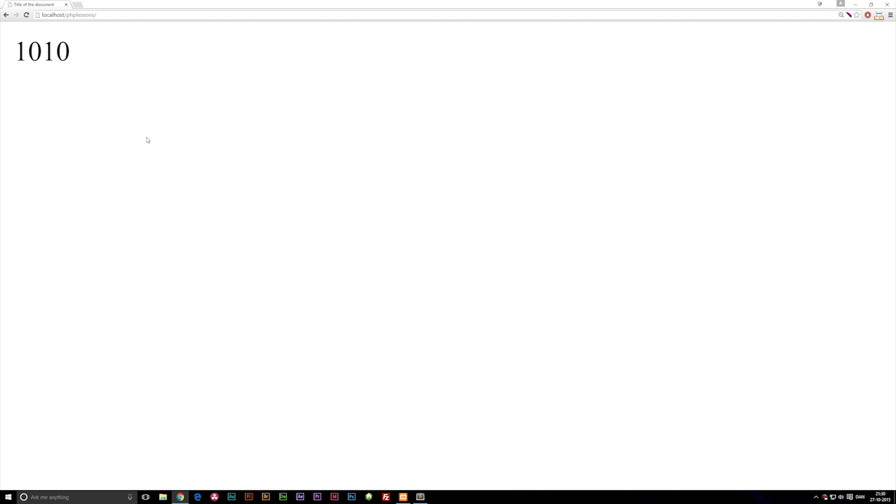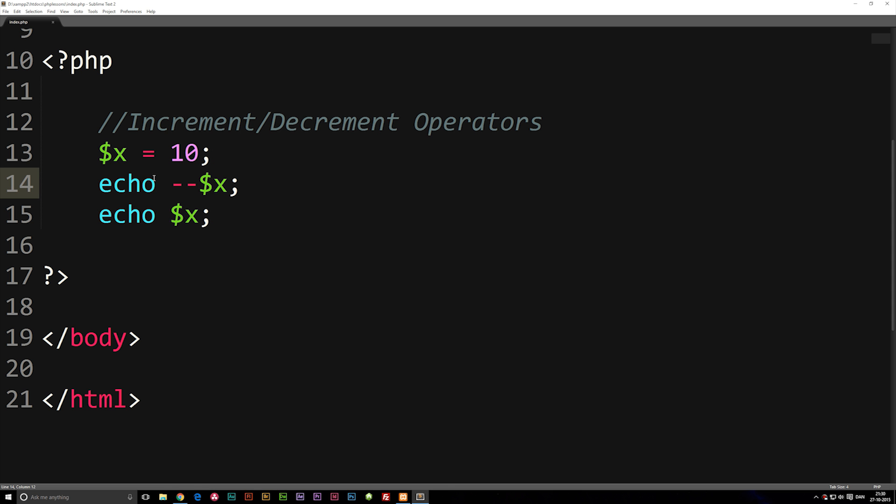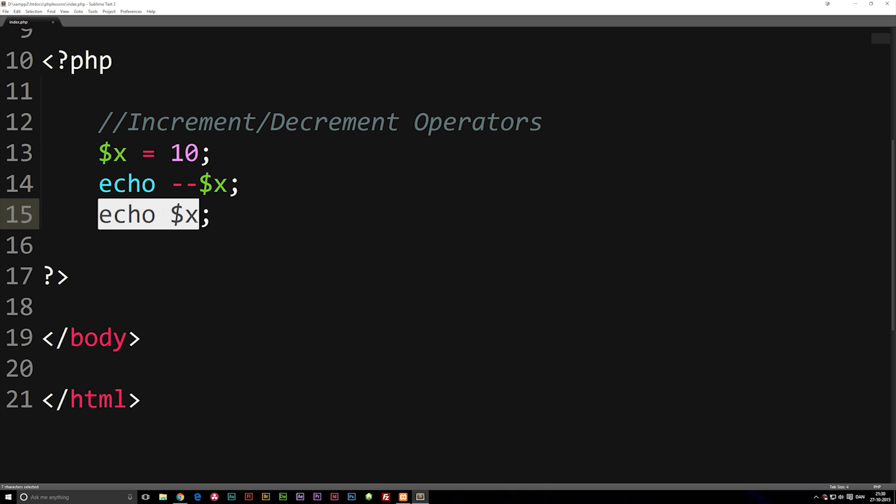If I refresh the browser we're going to get 9. Of course we're going to get 9 9 because we will actually subtract 1 then echo out variable x. Underneath here, variable x is still 9, so we're going to echo out variable x again. So we get 9 9.